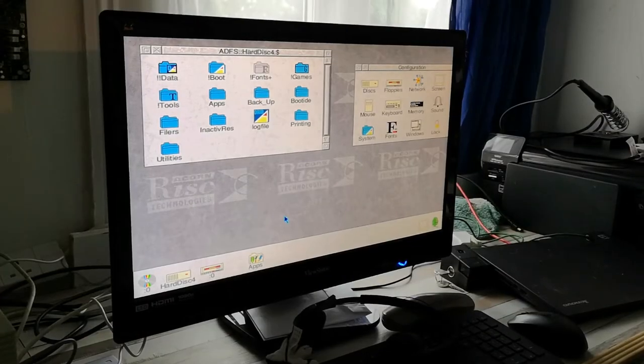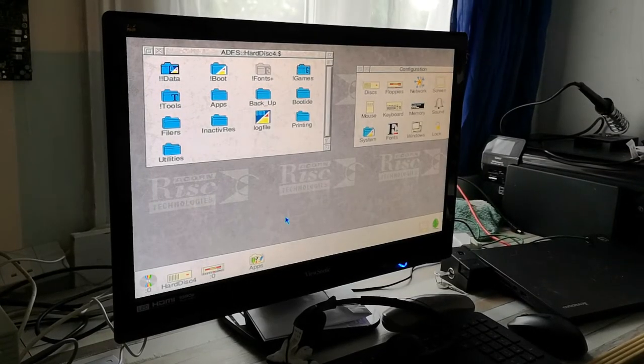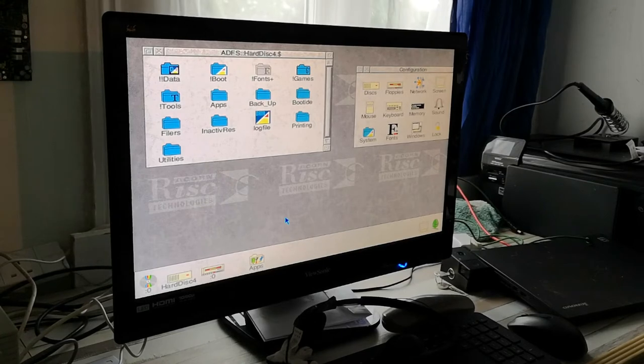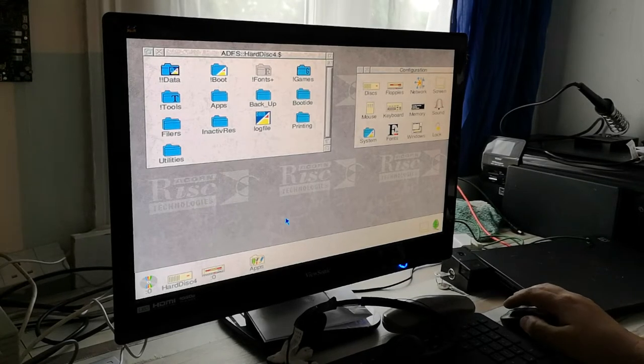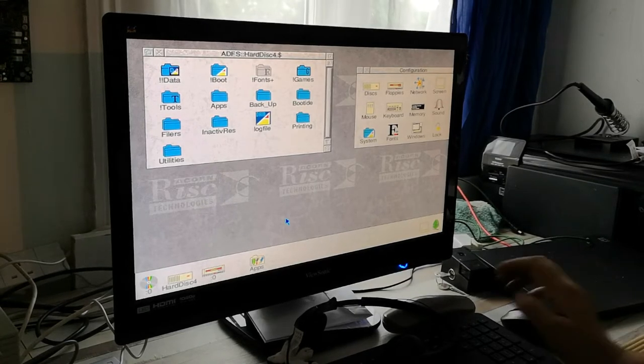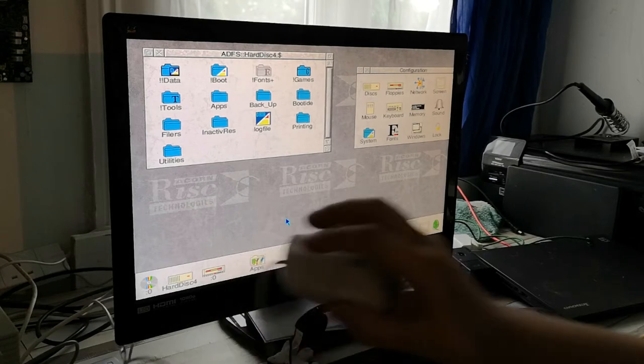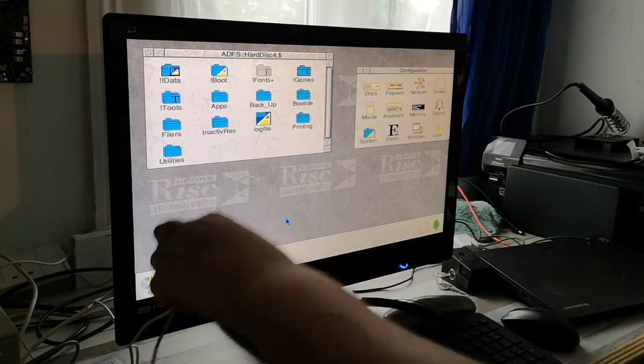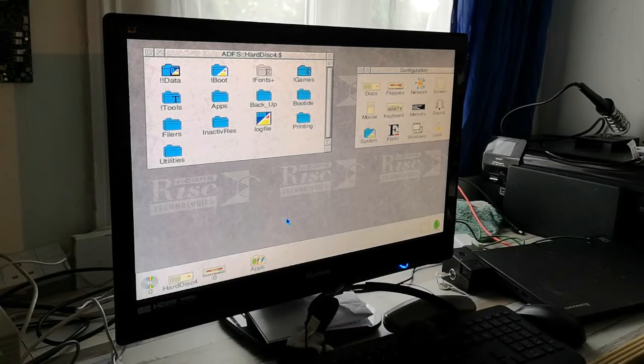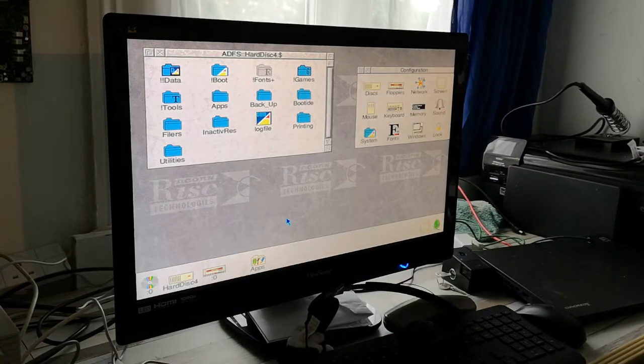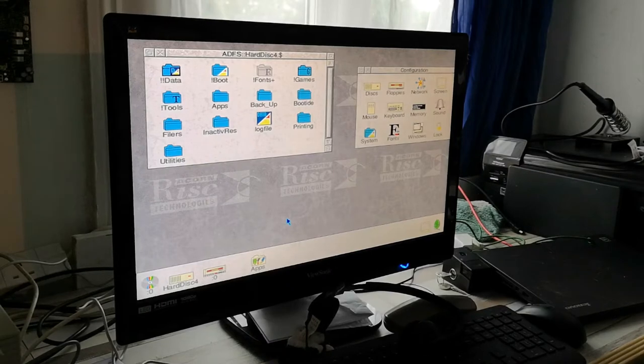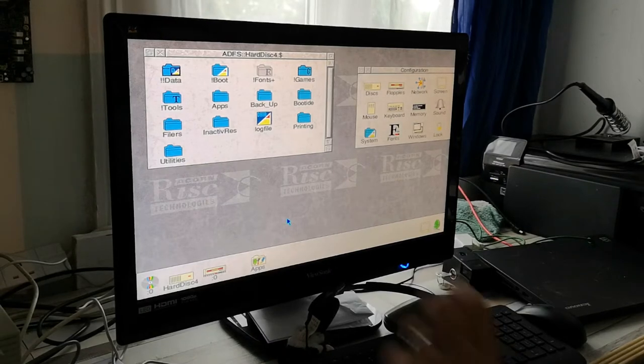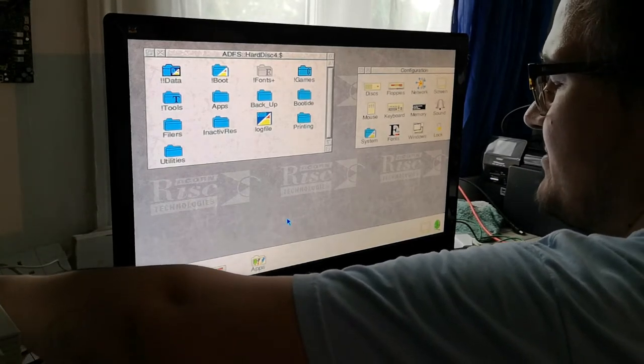Welcome back. We've just completed installing the network card and PC card into the RISC PC. I'm checking that we still work, but for some reason it seems to have crashed. Not to worry, we'll just hit that reset button.